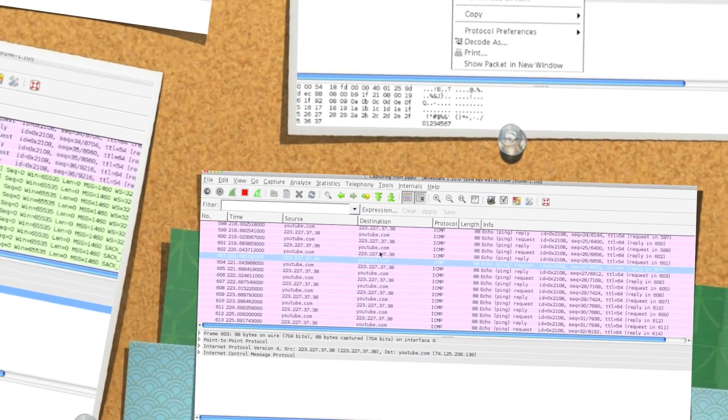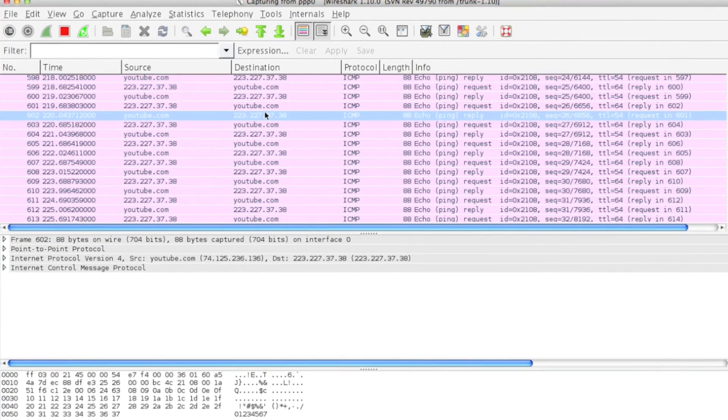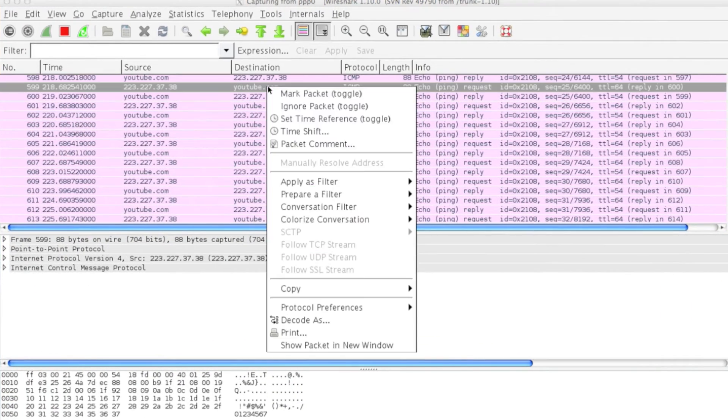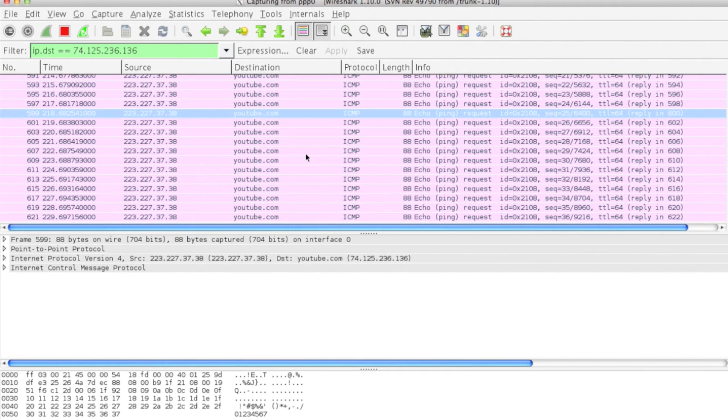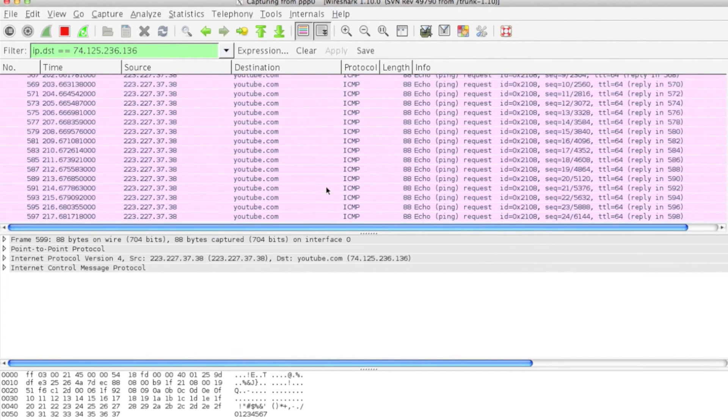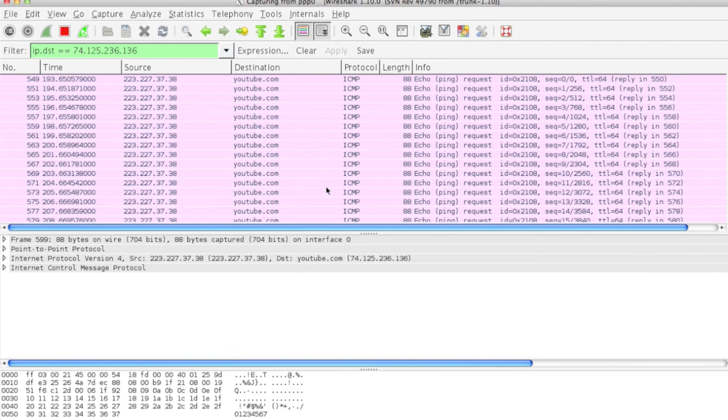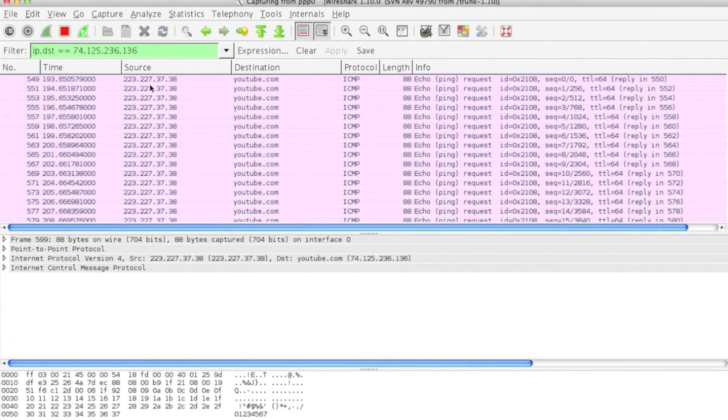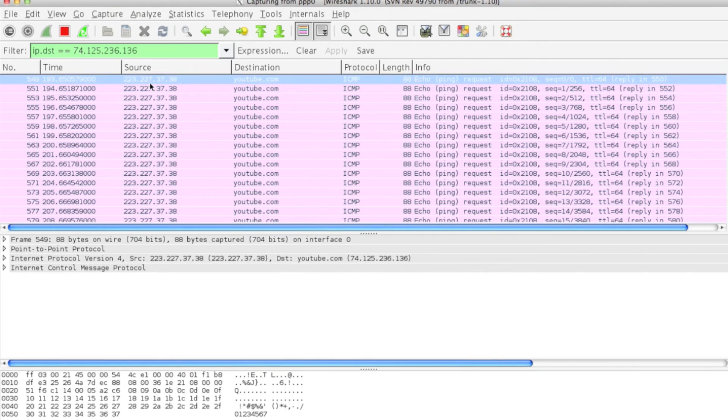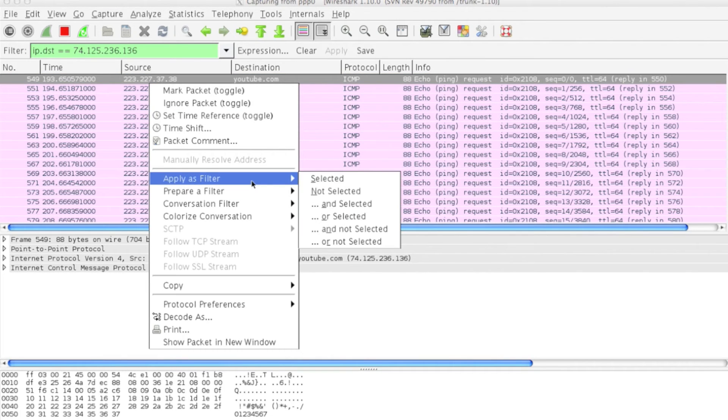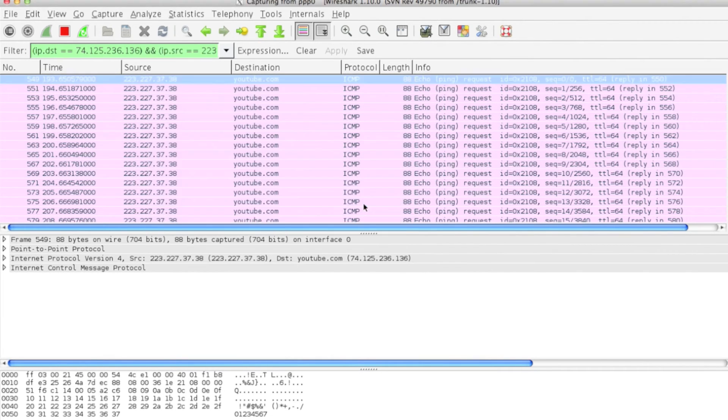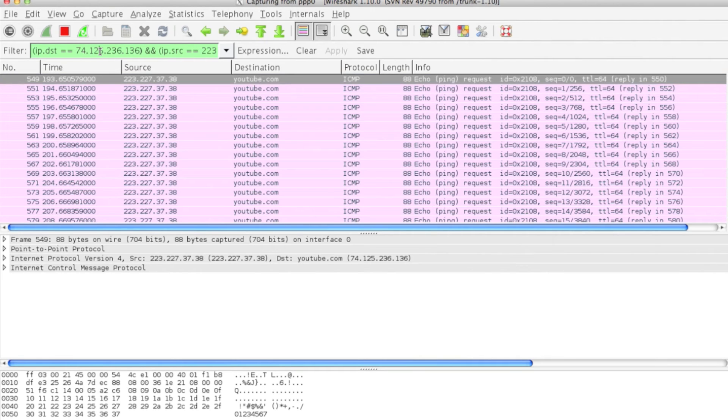You can see I clicked Apply as Filter Selected, so it will only show youtube.com, the IP destination. You can also apply it as a filter and select it. This is how the expression is getting built up.